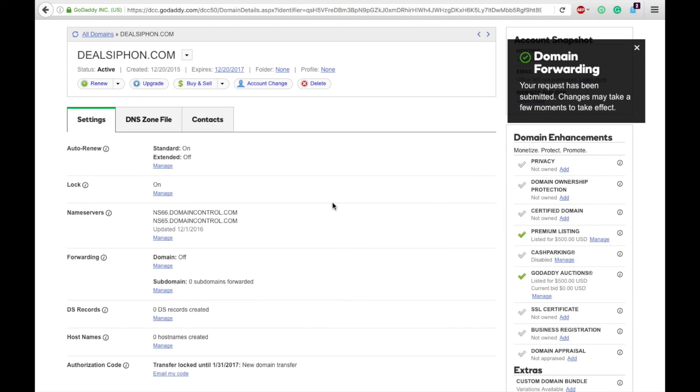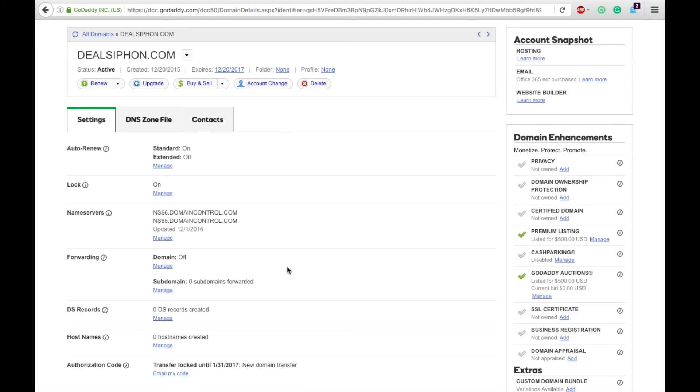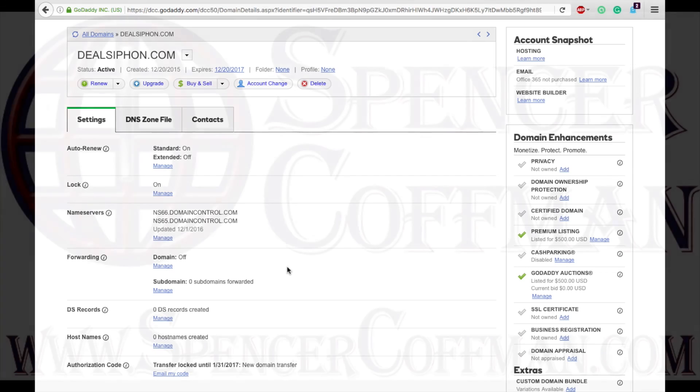All right, now your request has been submitted. It'll take a few moments to take effect, and you notice they are going to automatically update the name servers to accommodate that forwarding. That is it. That is all you have to do in order to forward or point your domain to go to another website.